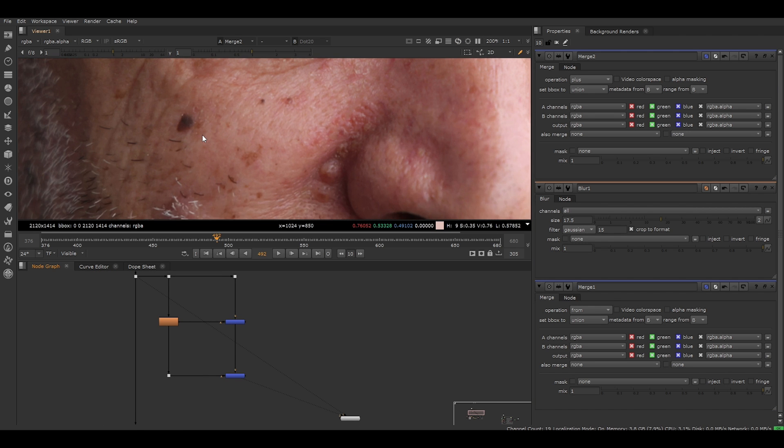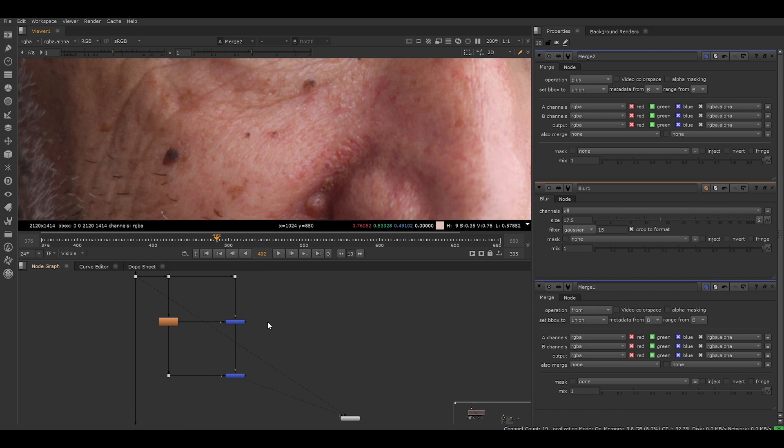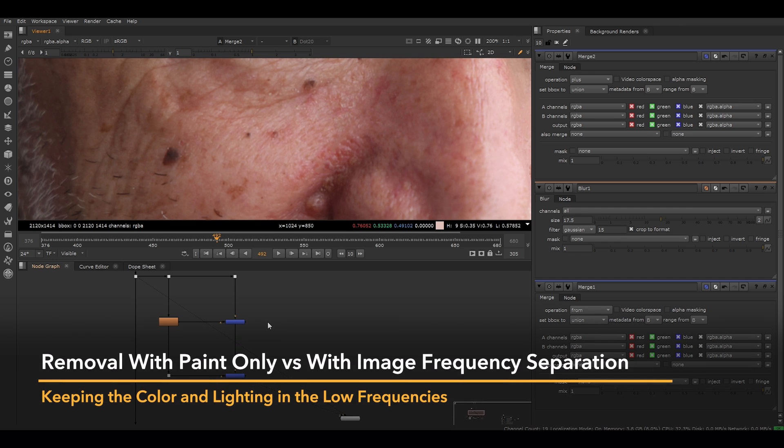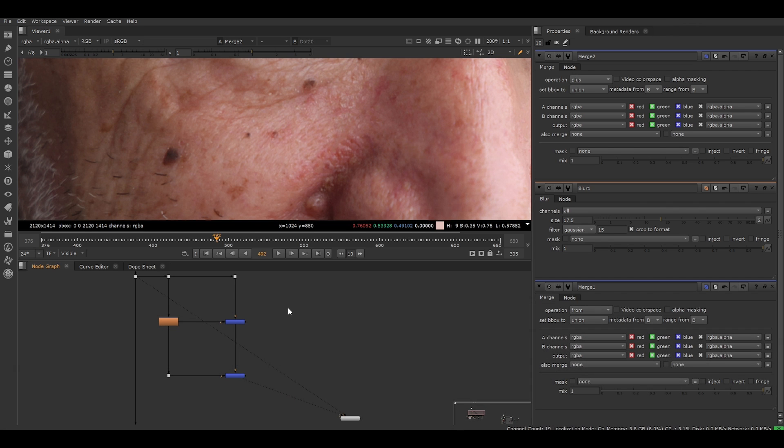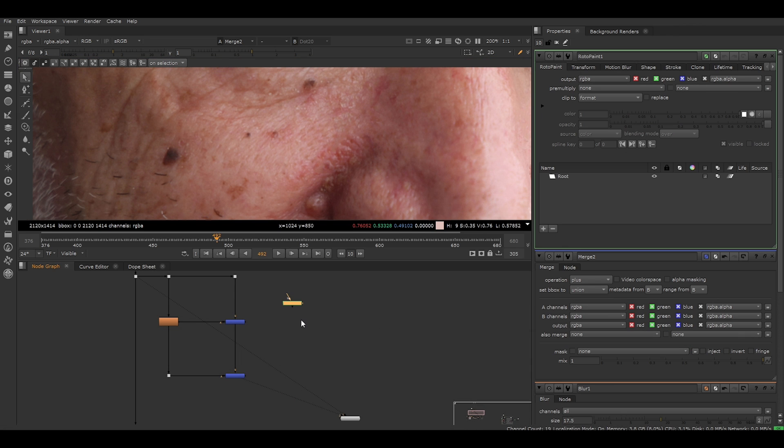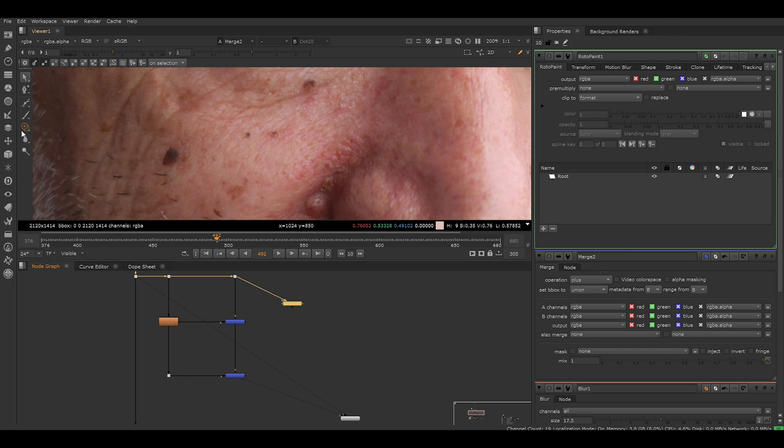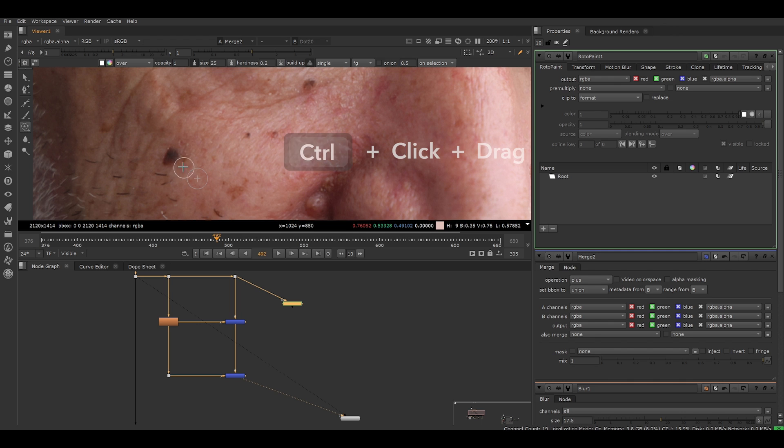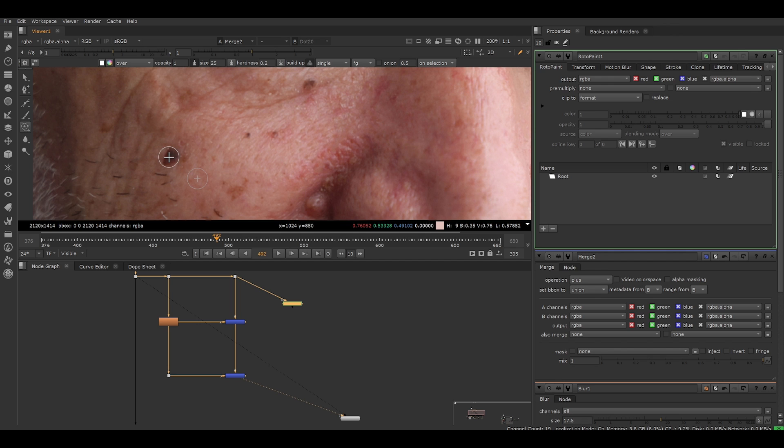Now let's remove this mole. I'm going to show you the difference between the mole removed with image frequency separation and without. Let's start without. A beginner's natural instinct would be to use a paint node. You can do this by pressing P on your keyboard. We would then use the clone tool in the paint node toolbar menu. If you press CTRL, you can choose your source. Let's set it something that looks similar to a skin surrounding the mole. Then click and drag while still pressing CTRL to choose the area you want to clone to. To increase the size of your brush, press SHIFT and drag.